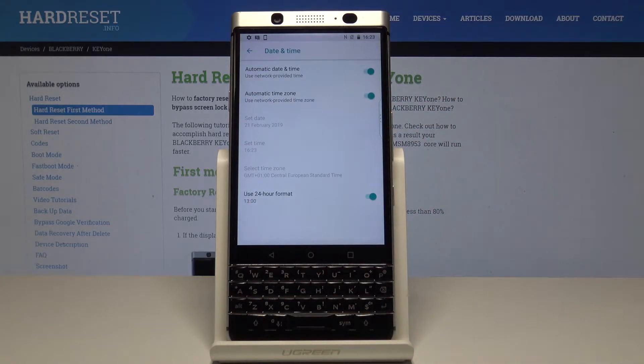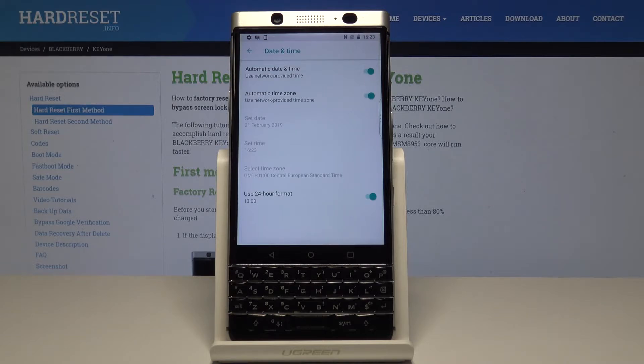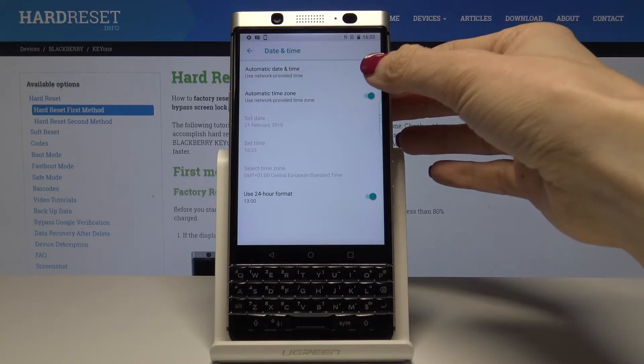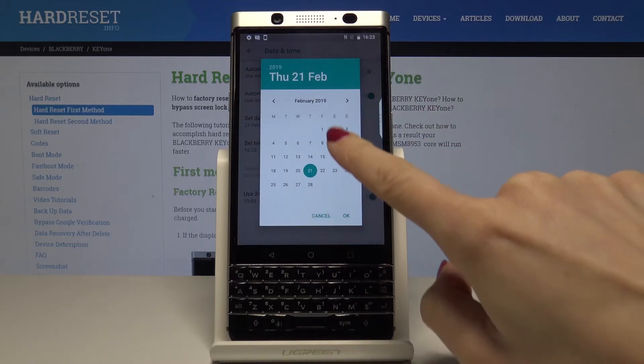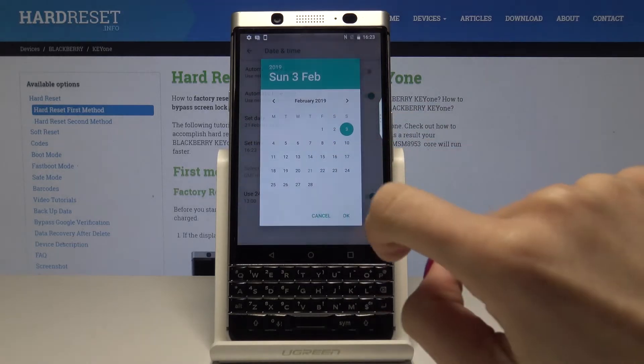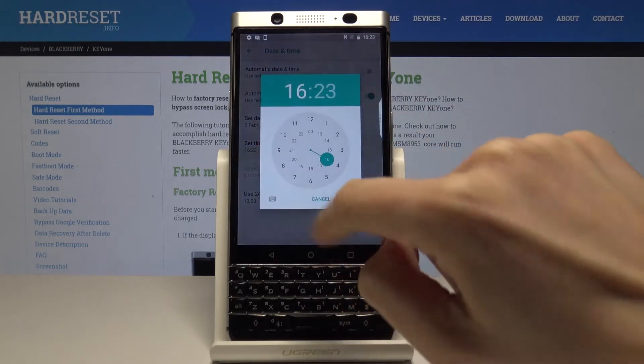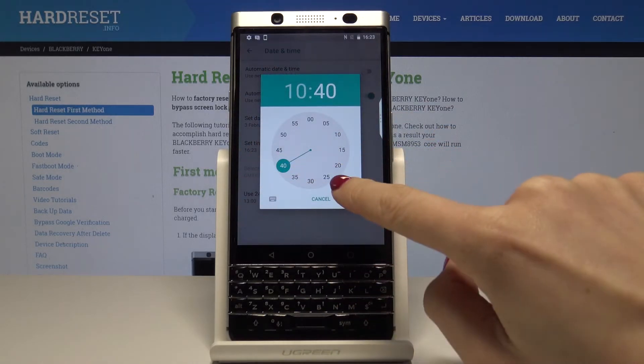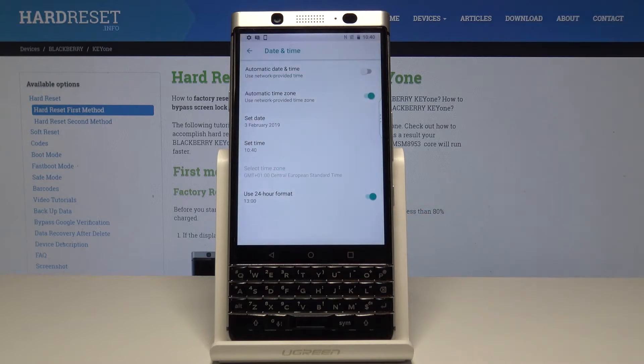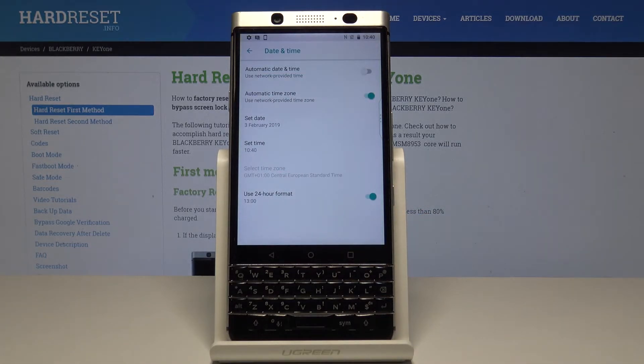Now you have two options. You can either have an automatic date and time, or you can switch it off just by tapping on this icon. Now we can set date and also time manually by yourself.